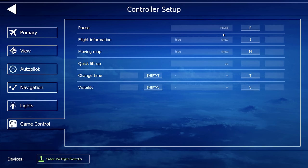For game control, you have pause, flight information, and a moving map. Normally these are things I don't really use, except for the pause button. What's interesting is you've got a couple of buttons here to change the time and visibility. Hitting T will fast-forward time and Shift+T will take you back in time. The letter V deteriorates the visibility, and Shift+V will bring you back to full visibility.